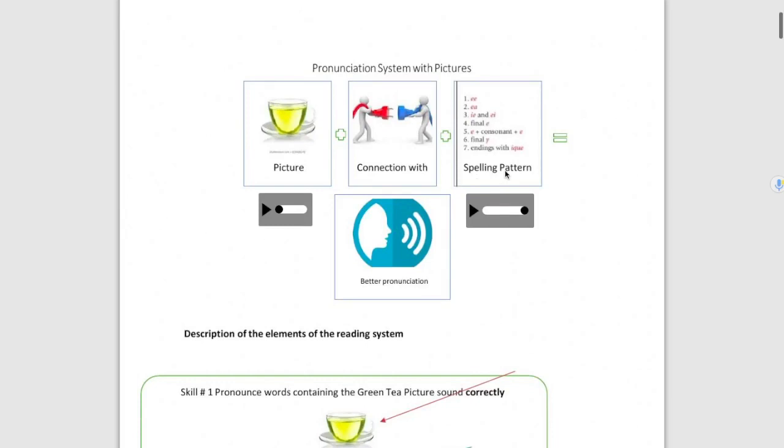They must establish a connection between the picture and the spelling patterns. If students get to establish that connection, then their pronunciation is going to improve.